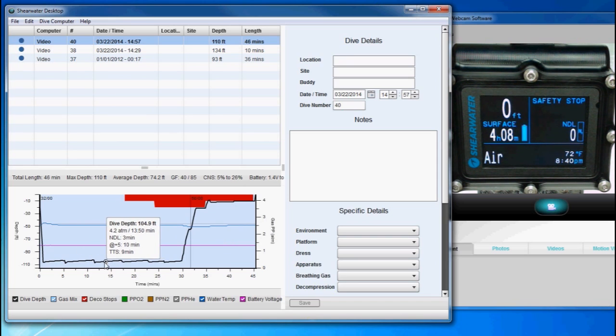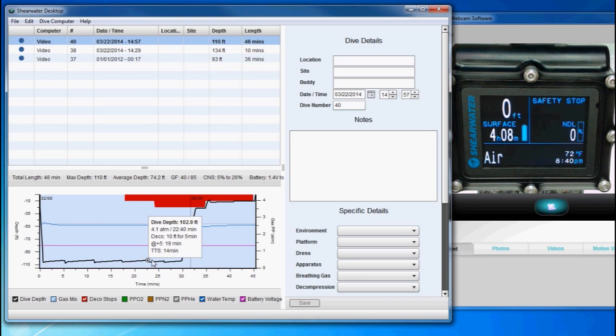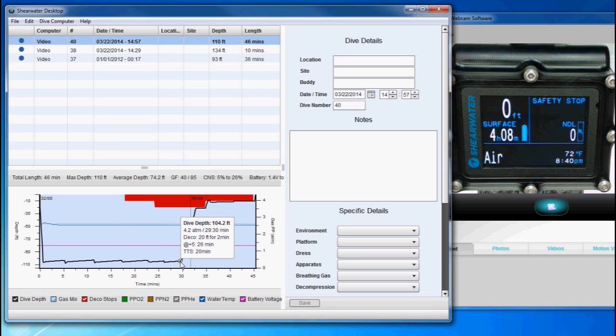I can get more information by hovering over a point. For example, it tells me the time to surface at this point was 9 minutes. Whereas, once I had racked up some decompression, the time to surface had increased to 20 minutes.